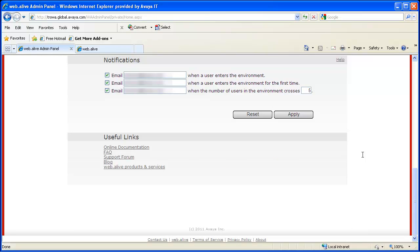In our main environment, we can set up notifications for when a user enters the environment, when they have entered the environment for the first time, or when the number of users in that environment crosses a certain threshold. This is for support, so you know who comes into the environment and when.